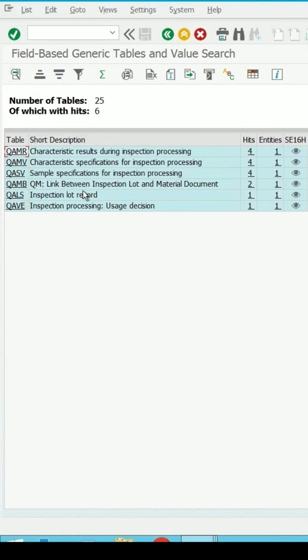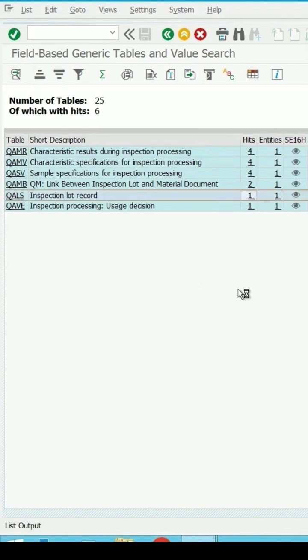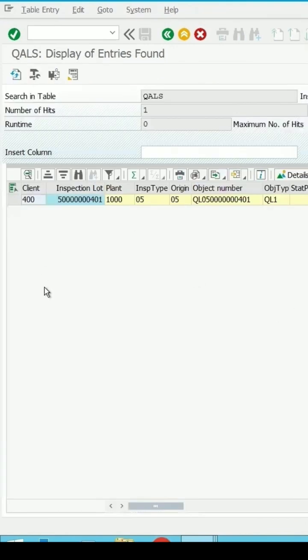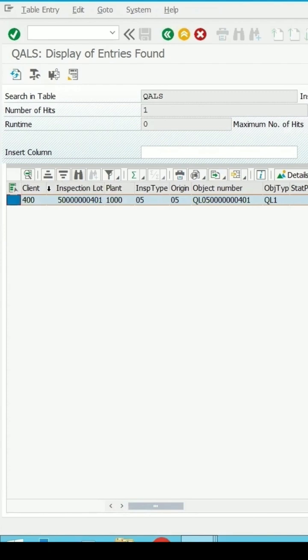If you click on number of hits, it is showing as one inspection lot details. Click on details.